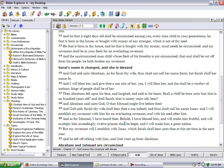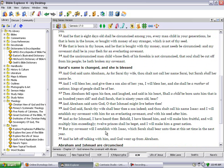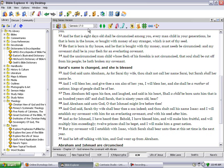As for Ishmael, I have heard thee. Behold I have blessed him and will make him fruitful and I will multiply him exceedingly. Twelve princes shall he begot and I will make him a great nation. But my covenant will I establish with Isaac which Sarah shall bear unto thee at this set time the next year. So Isaac was the chosen.